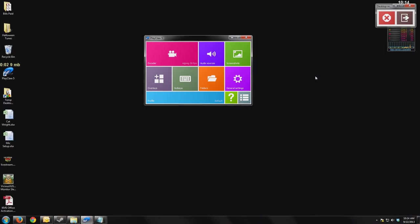Hello everybody and welcome to the Playclaw 5 review. This is ViciousXUSMC and today I'm going to be giving you guys a hands-on detailed analysis of Playclaw 5.